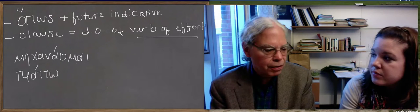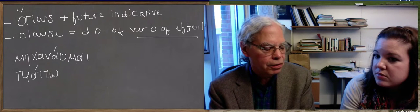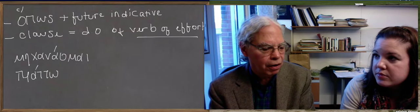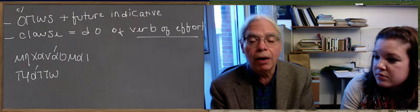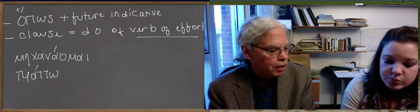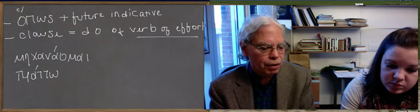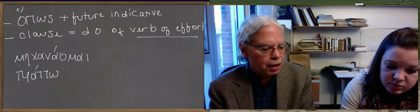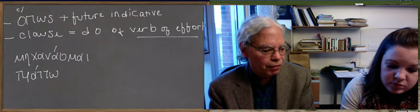The other thing that you can do is you can have a clause of effort all by itself as an independent sentence, in which effectively what you've done is to ellipse the verb of effort.